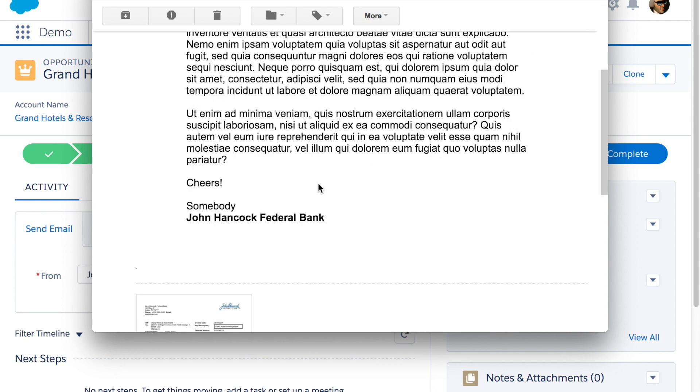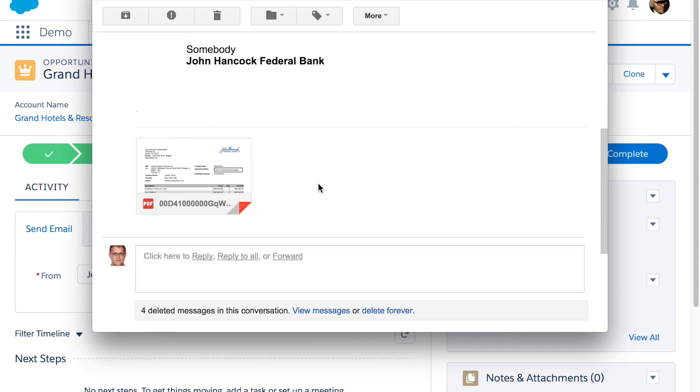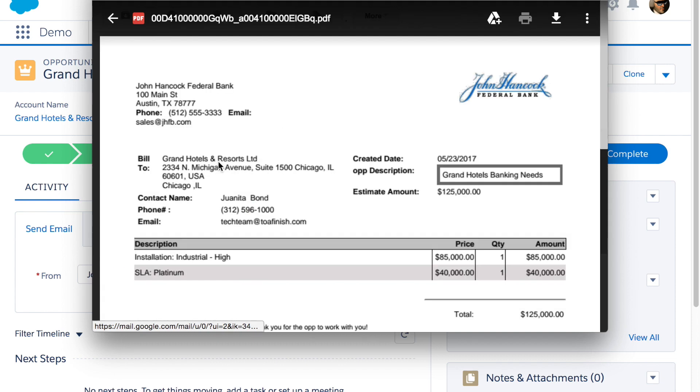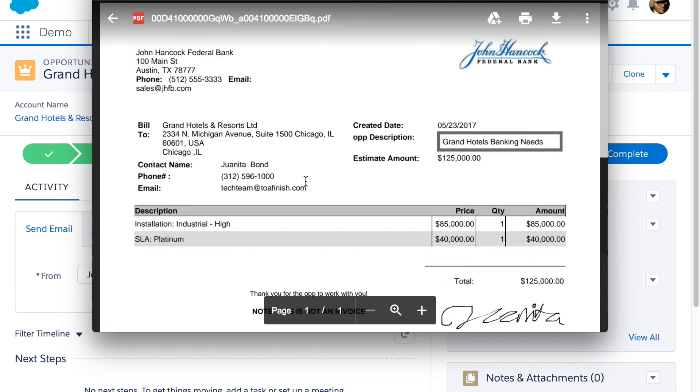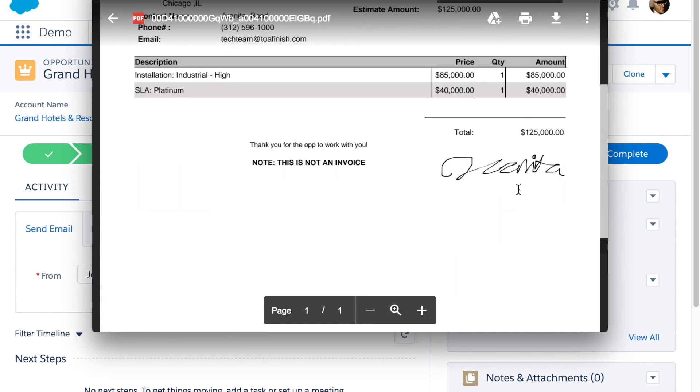The same attachment can be automatically placed back on the record within Salesforce so that both of you will always have a backup of the signature.